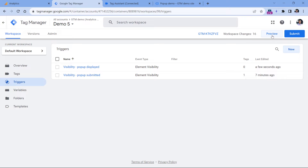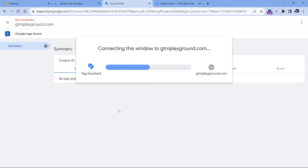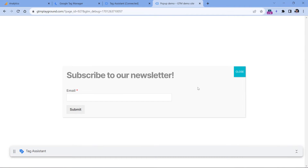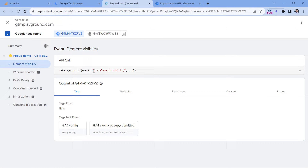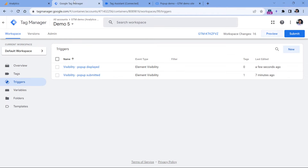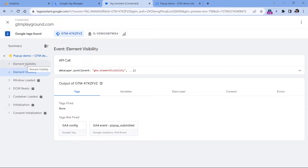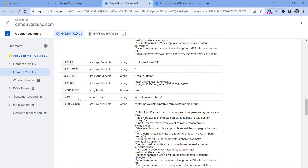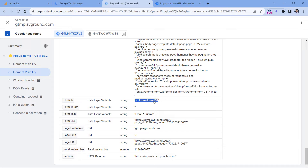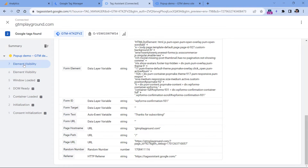Let's test if this is working — click preview. The popup appeared and my element visibility event is visible right here, dispatched by this new trigger. If I submit the form, I get a second element visibility event. On that event, if I go to Variables, I see that the form ID is '931' at the end. And on the success message event, the beginning is different but the end is the same, which means that in reality this is the same actual form ID.